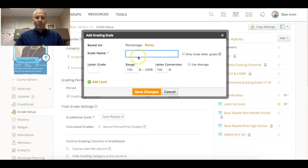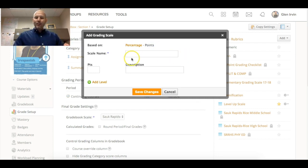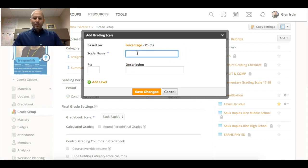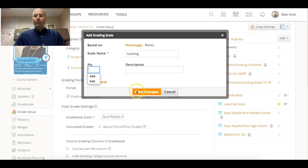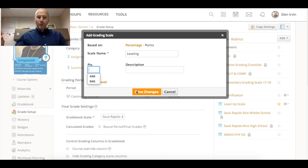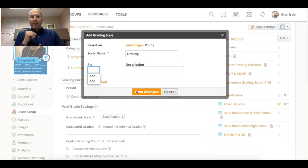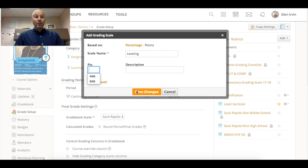Instead of naming this, for example, the scale name could be called leveling up, and for whatever number of points that someone earned they would receive a specific description. So that would be a cool way of being able to show progression in a course or a class.